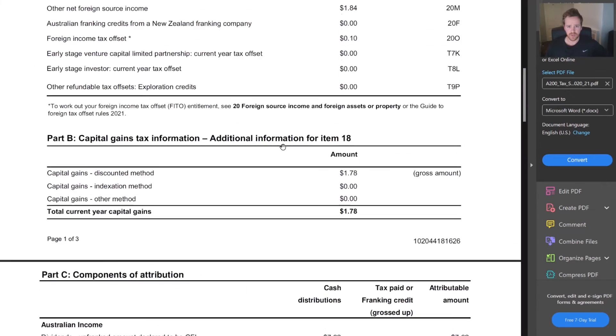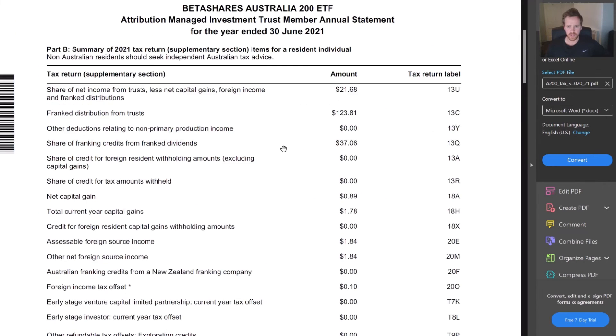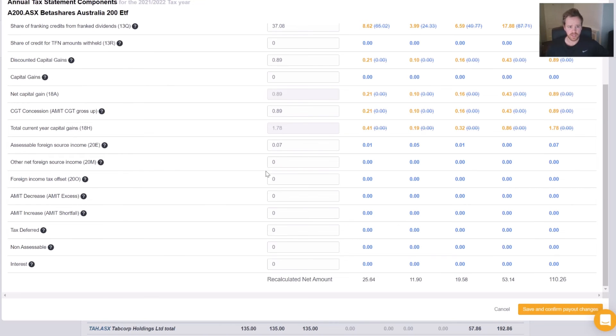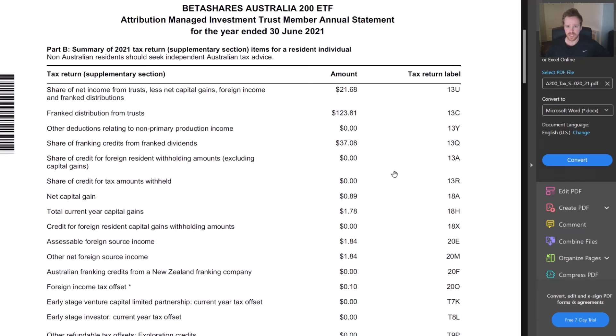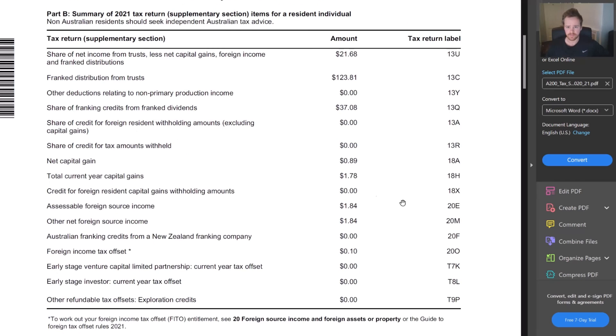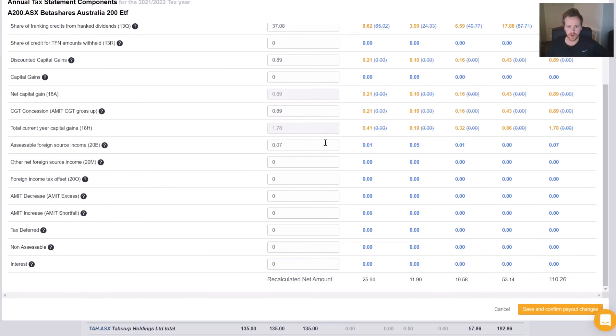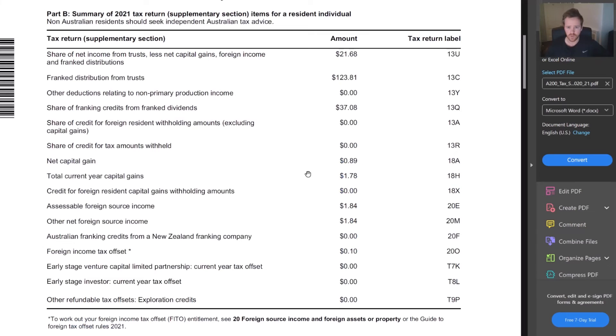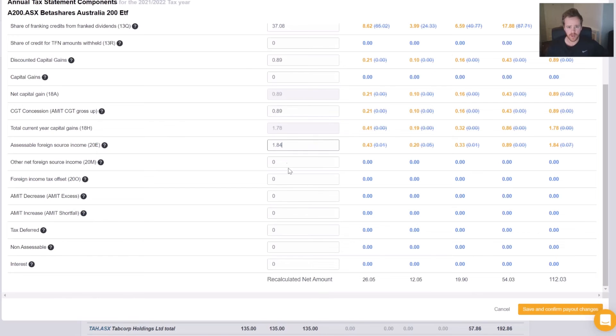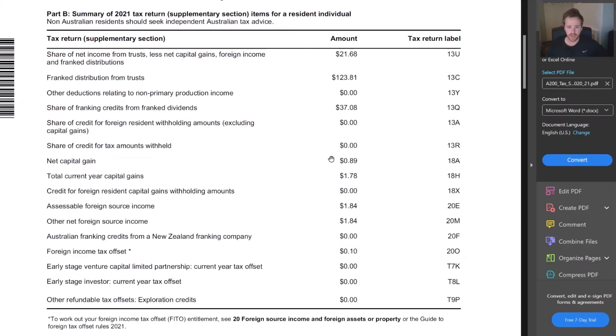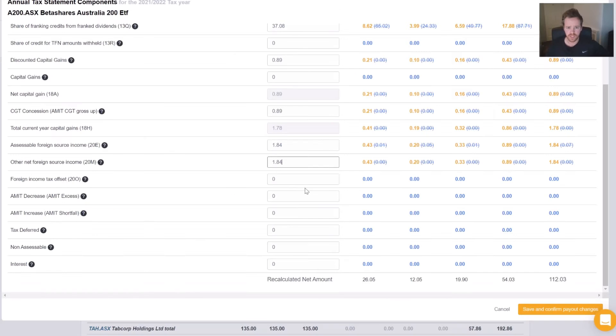Now we go back to our summary. We need 20E, $1.84. 20M, $1.84. And 20O, which is 10 cents, 0.1.